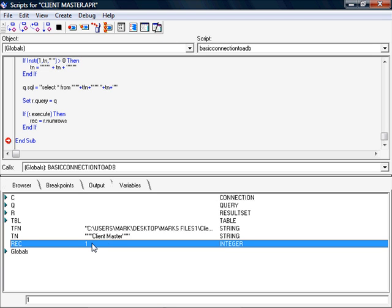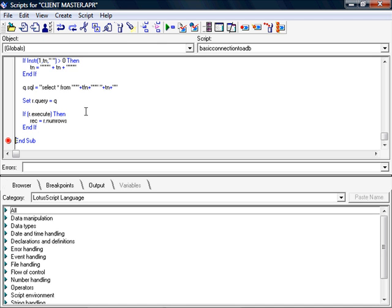As you can see now, it ignored the space and it gave me one record, which is telling me at the moment that my client master database only has one record.